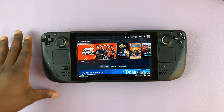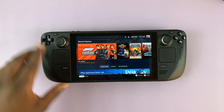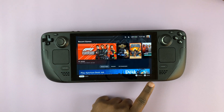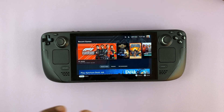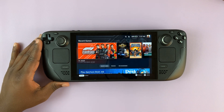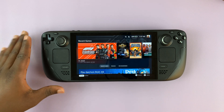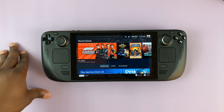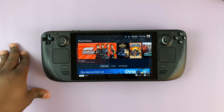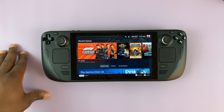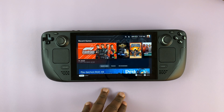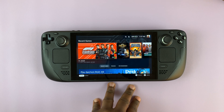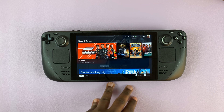I have the Steam Deck here with an SD card inserted and formatted. In today's tech tip, I'll be showing you how to make your SD card the default download destination for games, so that games can be downloaded to the SD card and you can use it as your main storage space.